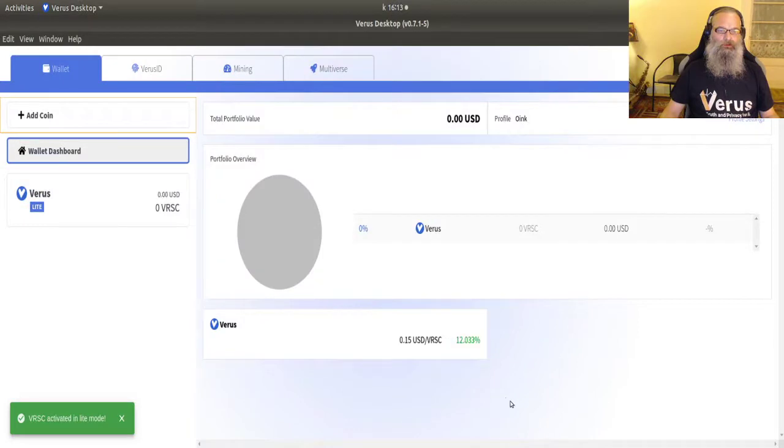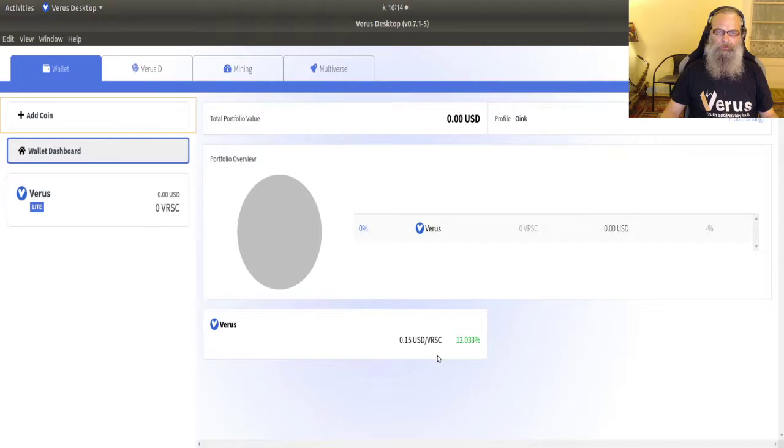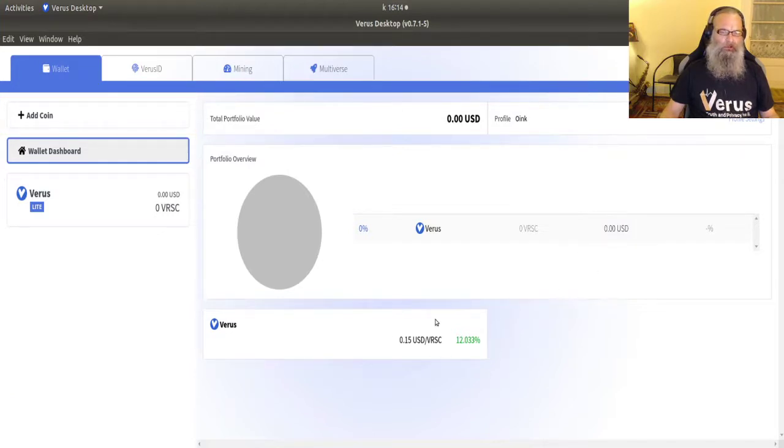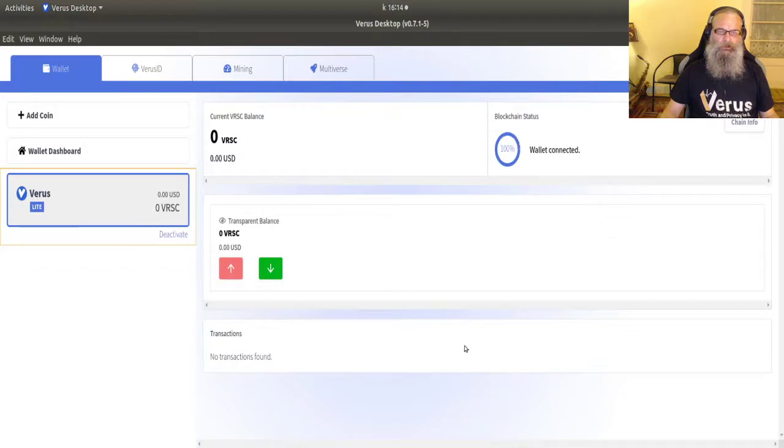What happens? You see Verus popping up and there's no money in it. You see the course right now. And if you go to Verus, you'll notice it says light here.